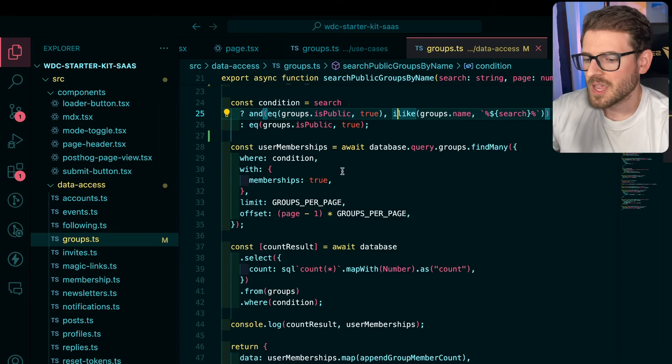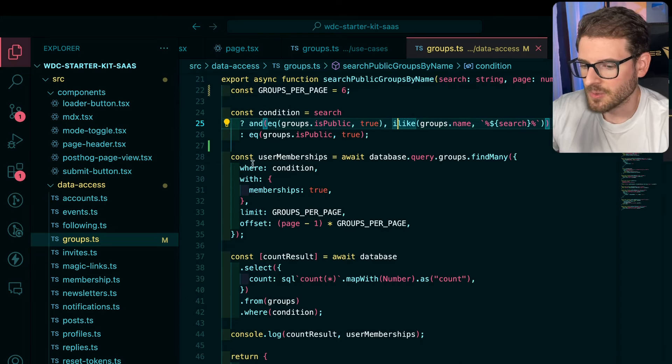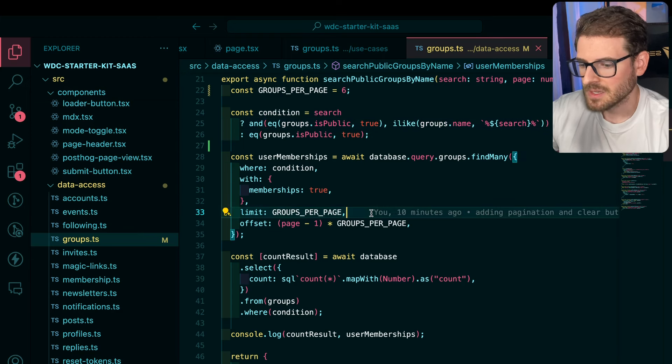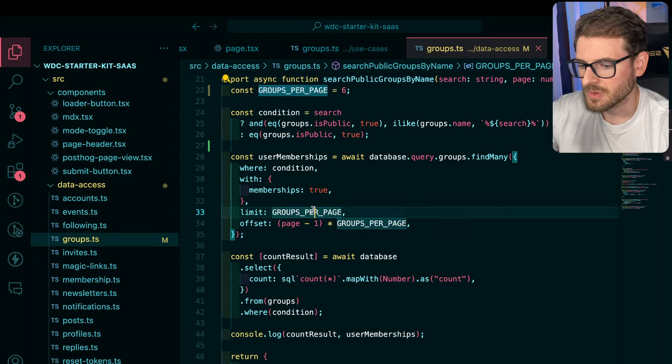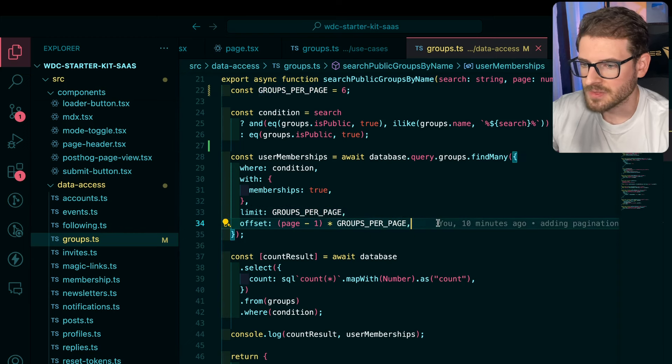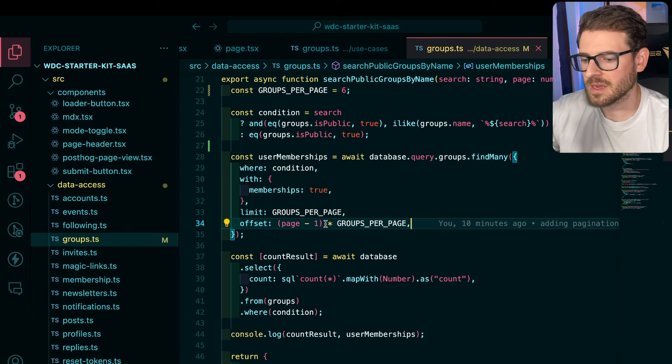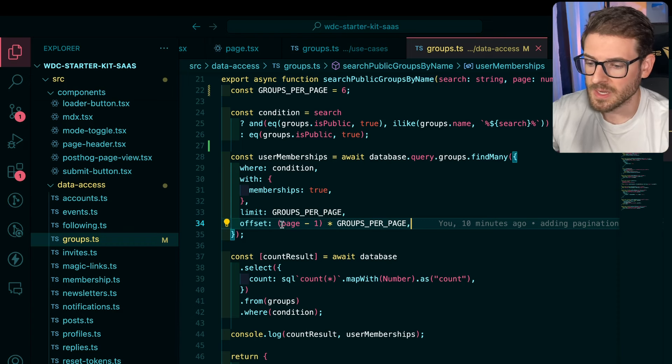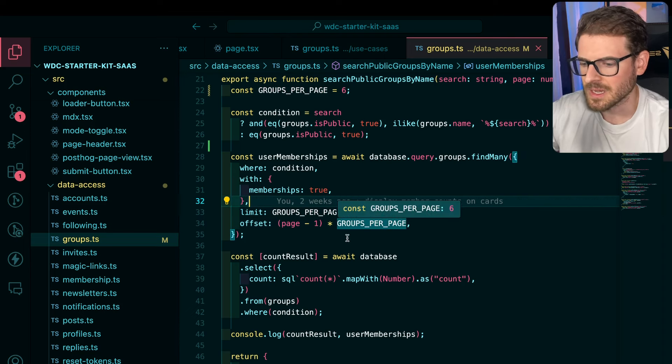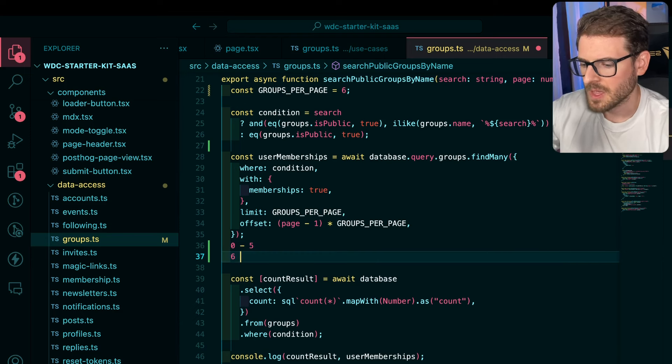But the main takeaway for pagination is down here. When we do the database query, we basically say limit six results or whatever number this is set to, and then also provide an offset. So if it's page one, we're going to get the first zero through fifth index results. If it's page two, we're going to get one times six, starting an offset of six, and then get six from there because it is zero base index. So page one is zero through five, page two is six through 11.